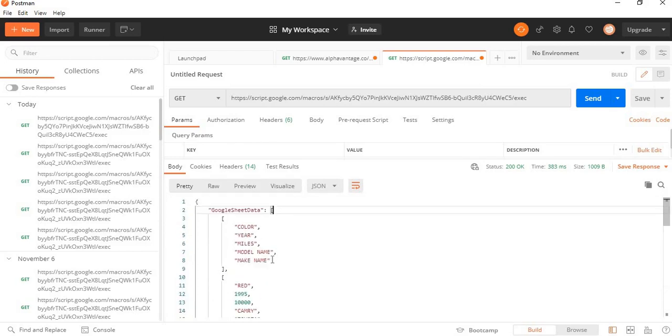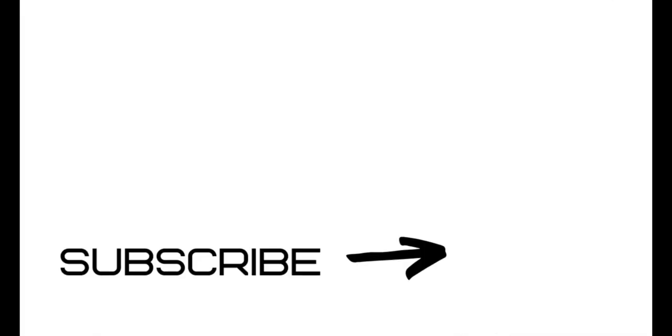So that concludes this video. If you have any questions or comments, please leave it below the video. Until next time.